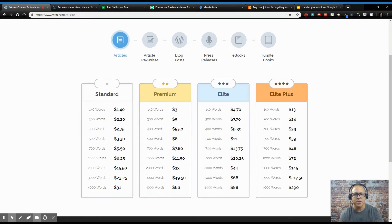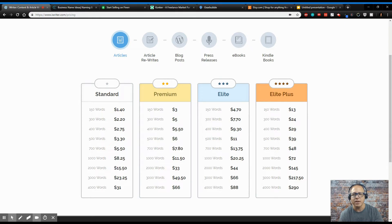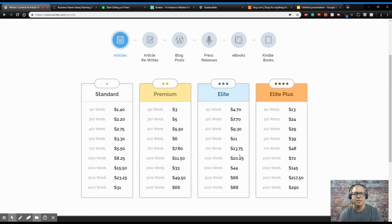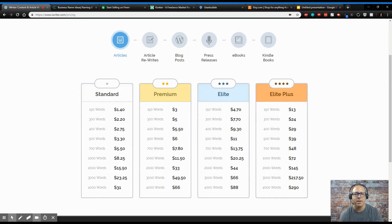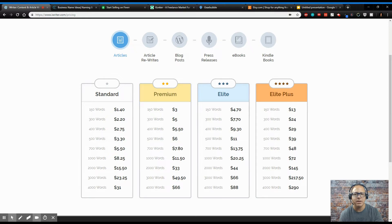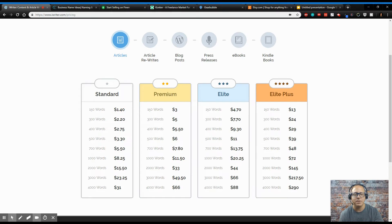So you think somebody wants you to come in here and write an article about something. For 1,000 words, you get $8.25. And this is depending on how many stars you have as a writer. If you're a really good writer, you can make some really good money here. Now, if you're not a great writer, you're going to make some money and you'll get better, right?